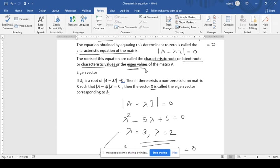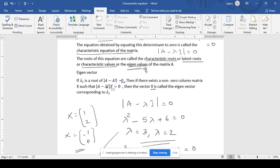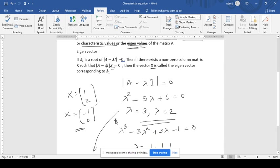If there exists a non-zero column matrix X such that A minus lambda 1 times I, multiplied by X, is equal to 0, then this X is the column matrix you are going to get — say entries like 1, 2, and so on. You need to solve and get these answers. The order of X will depend on the order of the matrix. That vector we call the eigenvector.